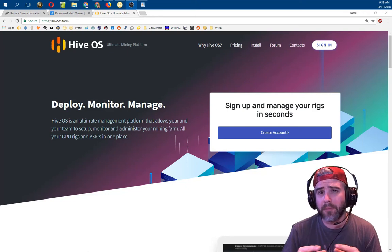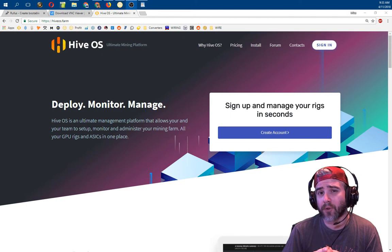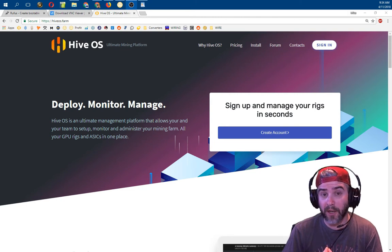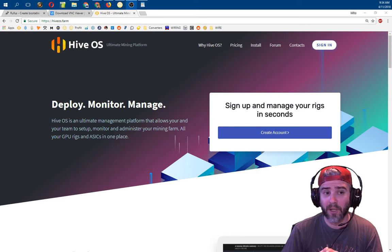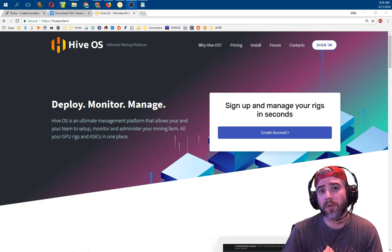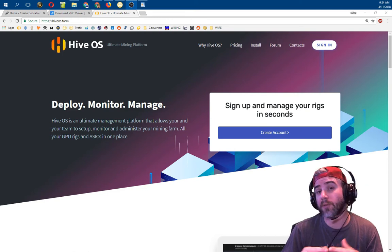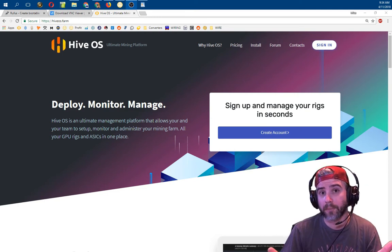Hey guys, Fishmonger here. I made a video the other day on HiveOS, which is a Linux-based operating system that you can use for GPU mining, and I had a lot of technical difficulties with it — the video really didn't come out too well. Apparently OBS changed a lot of settings and screwed a lot of stuff up. So I'm going to be making the video over again, hopefully a little bit more structured and more helpful for you.